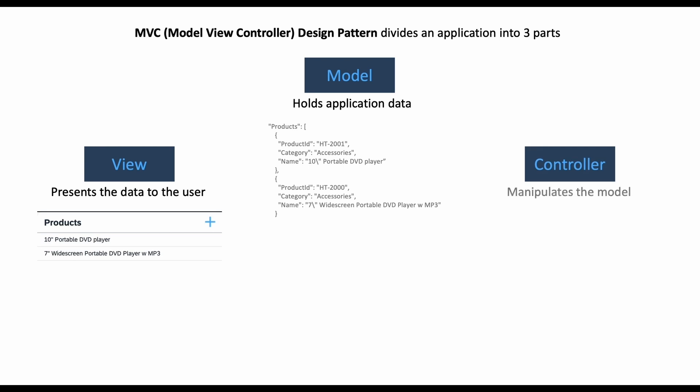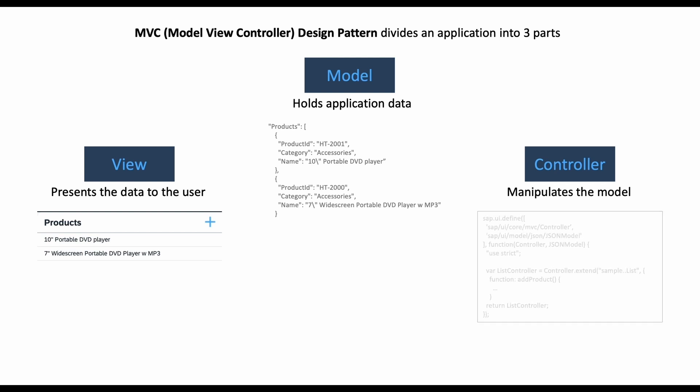And then the last part is the Controller, which will be implemented by JavaScript and has the logic to manipulate our model. For example, we have a UI5 module here and it has a function called addProduct.